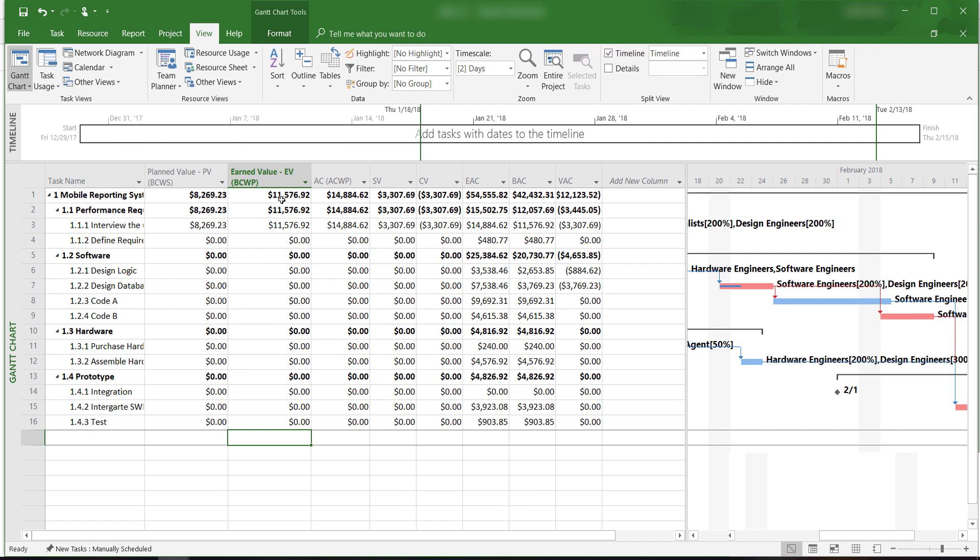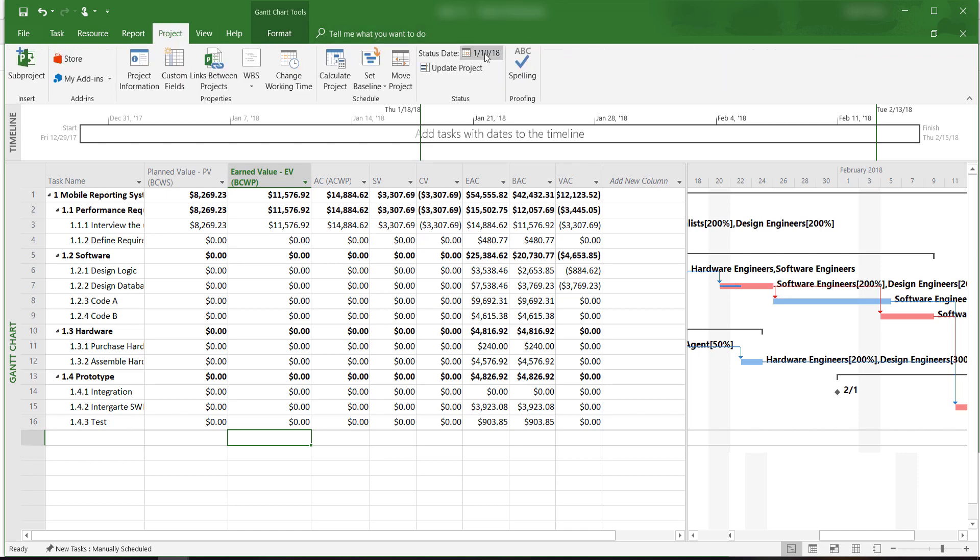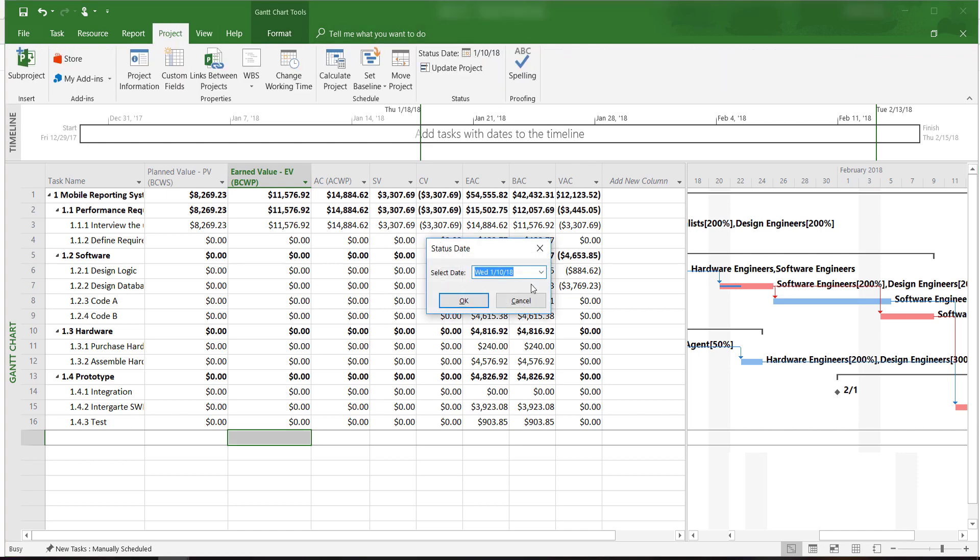This table shows us the earned value information and other indicators. Since our status report date is January 10th, we only see the earned value information associated with the activities that actually have been completed up to this point.